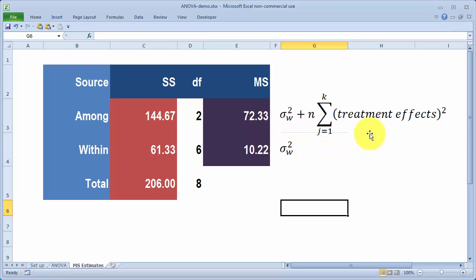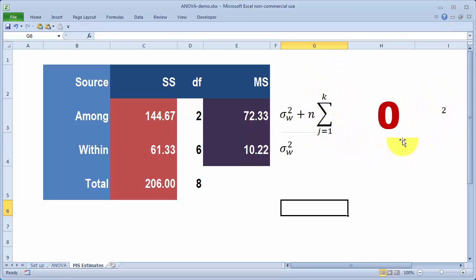The among mean square estimates two things: within-group variation (residual/error), plus n times the sum of treatment effects. A treatment effect is simply the difference between a group mean and the overall grand mean. When we divide the among mean square by the within mean square, if there are no treatment effects that term equals zero, and we're dividing one estimate of within-group variation by another — so the F-ratio should be about 1.